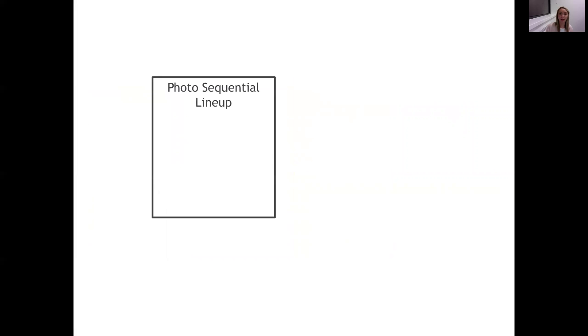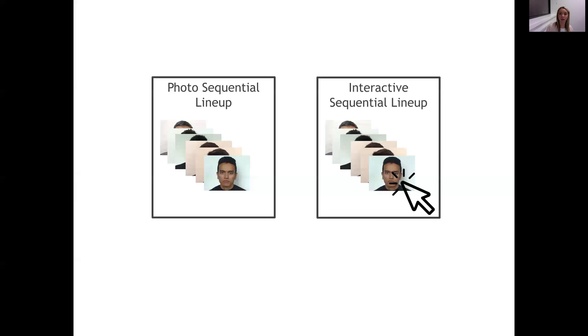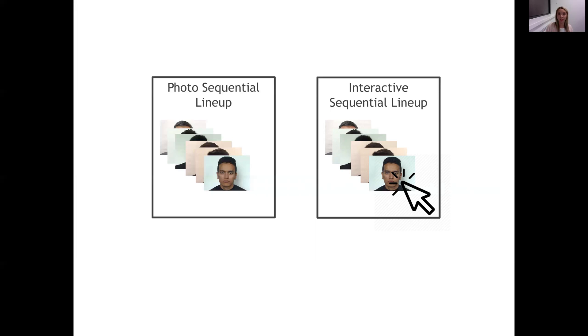In this study, we compared photo sequential lineups, where still images were presented one at a time to the subjects in the experiments, and then at the end of the lineup they would have to say if the perpetrator from the video was present or not. Or half of the subjects got an interactive sequential lineup. So again, each face was shown one by one, but each face was an interactive model of a head, and so the participants could click on and rotate the faces to view them from different angles. And this means that we can directly compare the benefit of interactive sequential lineups to photo sequential lineups.